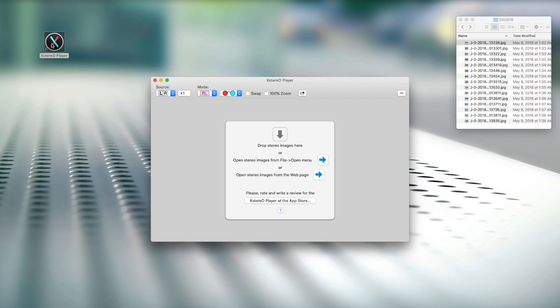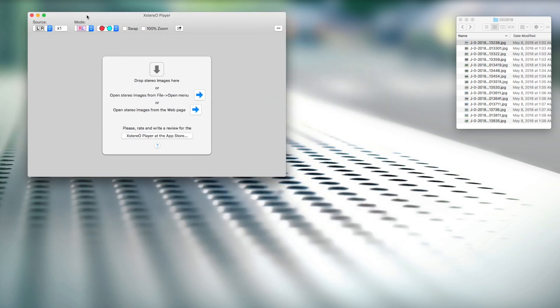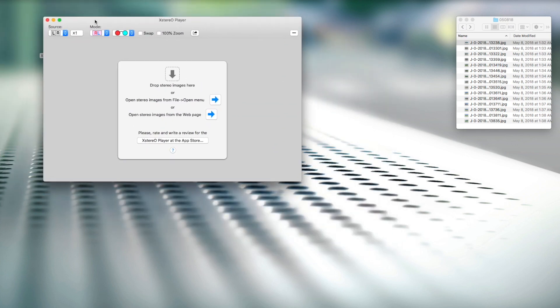Alright guys, so the app that we're talking about today is Exterio Player. This is what the icon looks like - we're going to click on this and open it up. It's a pretty simple interface. You basically just drag an image in here and then you have different modes that you can use to affect the image.